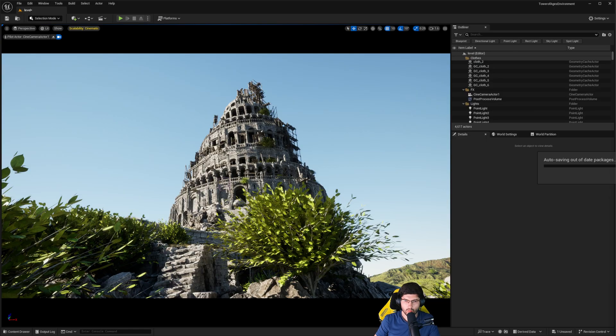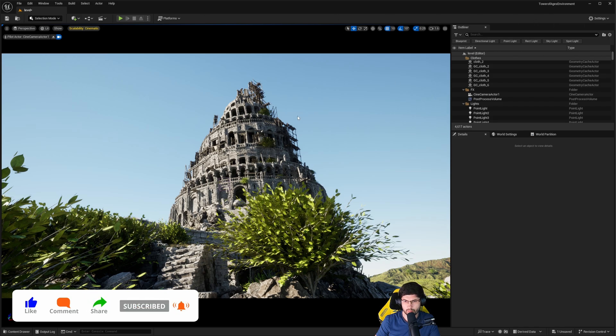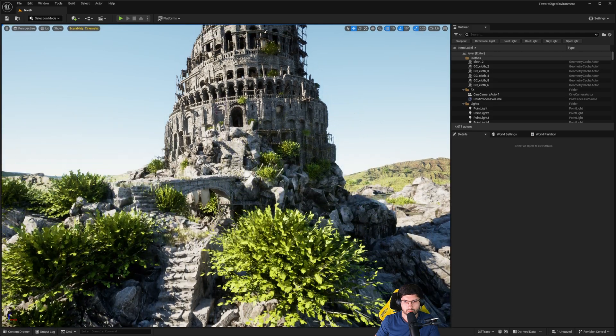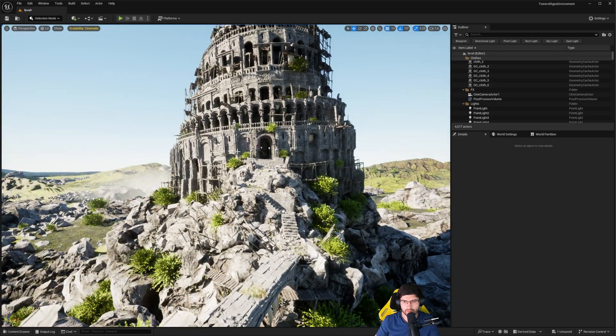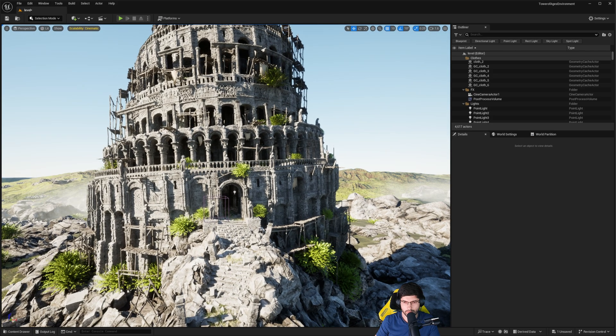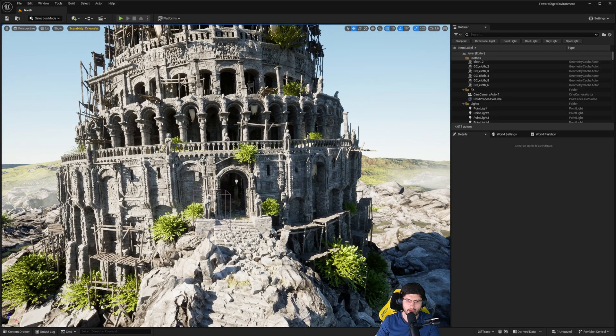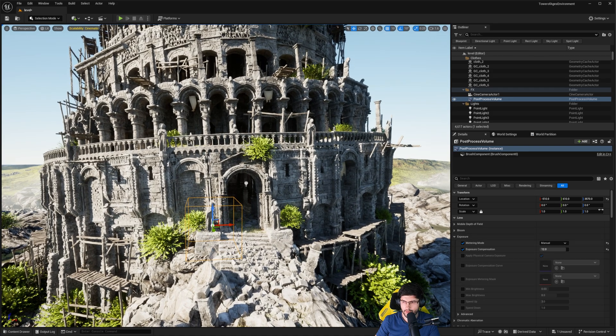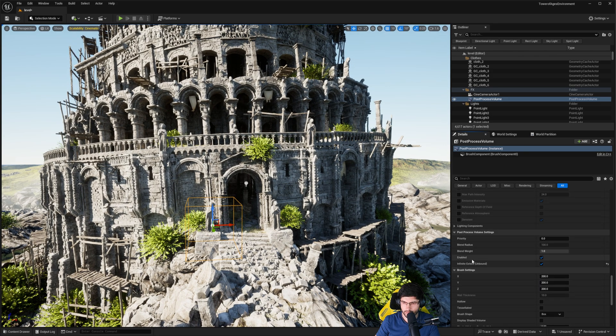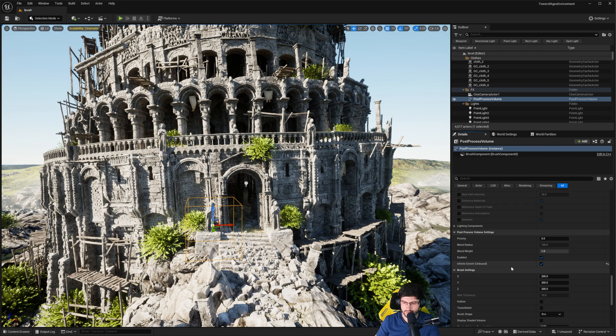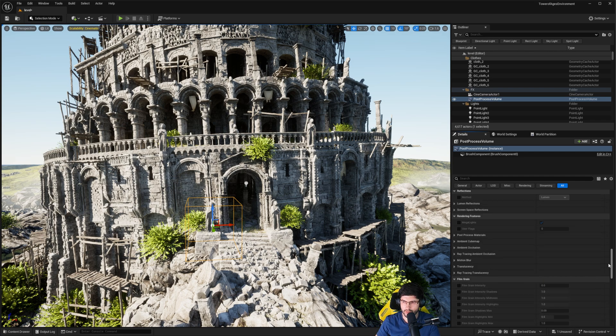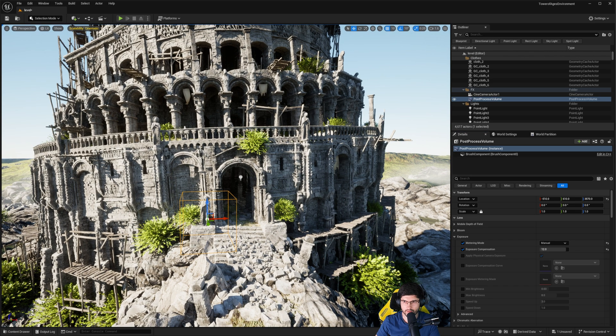Alright, so what I've got in here is a scene called the Tower of Ages environment, which is a really cool environment. And we're going to use this to showcase the Megalights system. So what we're going to do is we're running Unreal Engine 5.5. We're going to have a look a little bit in terms of what's happening right now versus what can happen. So we have a post-process volume right here and this is already set up at using an infinite extent, meaning that it's going to encompass the whole world, which is fine. That's what we need.